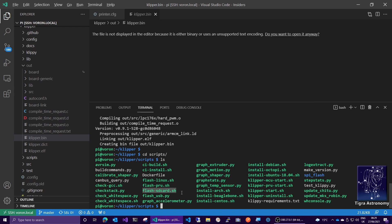And what that script does is it allows you to copy the firmware image across to your SD card, across the Raspberry Pi, the USB link to your controller board, it will save it on the SD card, and then it will reboot the controller board, which will, when it reboots, it will find that file and flash the firmware. So this is really, really useful utility.